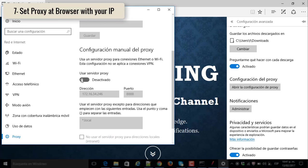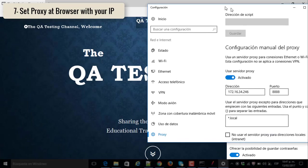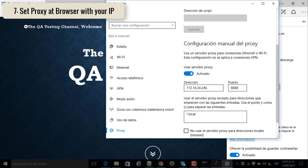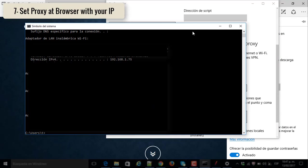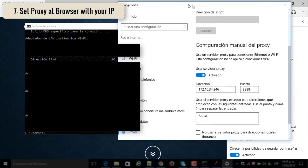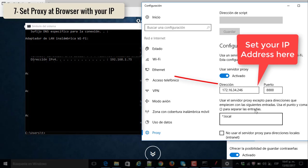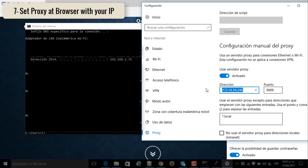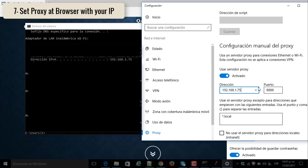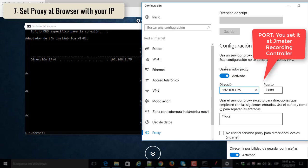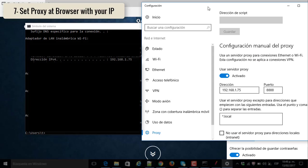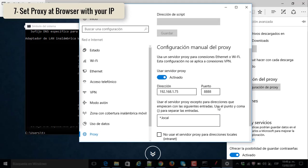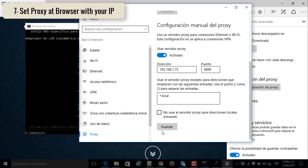You activate the proxy, and you have to set your IP address and the port that you defined in JMeter. In this way, it has to be the same that you have in your machine, the IP address. Don't forget to save it.